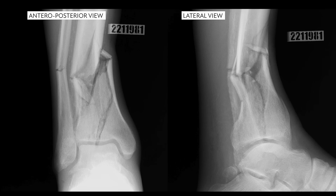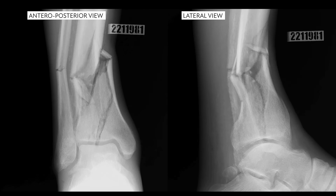You can see on the articular block it appears that there might be a split in the articular segment, and then more proximally in the diametrophysial region there appears to be a little bit of comminution.